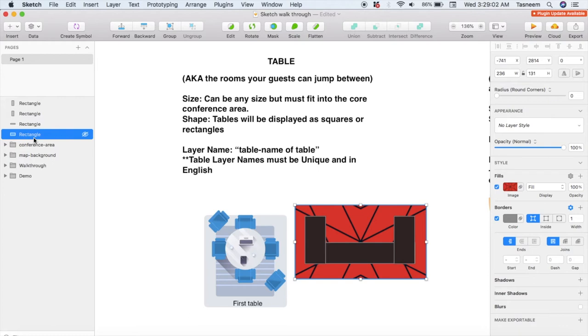You can choose to add any other elements like food or drinks here as well. You will also need to add seats into this table, but we'll go through that in a while, so just hold on to that thought for a moment.